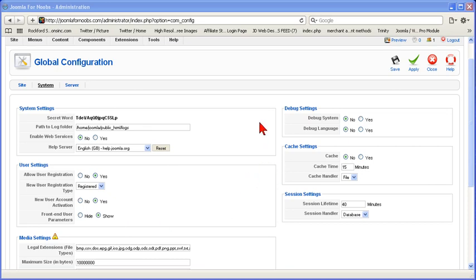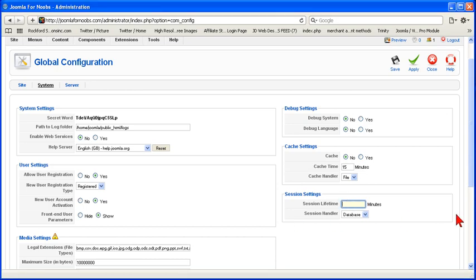And then, debug settings. Right now, we're not debugging so we're going to keep it how it is. Cache settings, we're going to allow Joomla to handle that how it is. Session settings, we'll probably, Joomla sets this at 15 minutes I believe, which is a pretty short time. And we'll put it to 30 minutes.